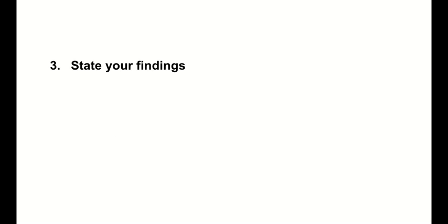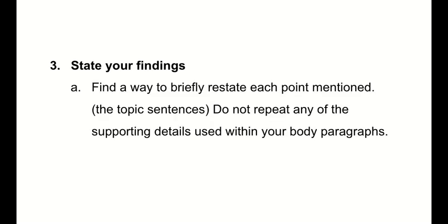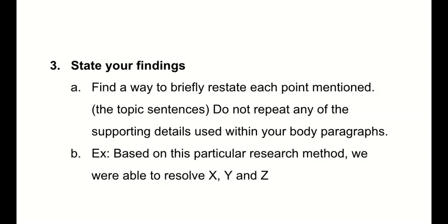All right. You're going to state your findings. Find a way to briefly restate each point mentioned. Just the topic sentences. Don't repeat any of the supporting details, but we found three things about these croquettes. Point, point, point. For example, here's another. This is actually really nice. Based on this particular research method, we were able to resolve X, Y, and Z. And the points are listed, and it's referential to what you wrote before, but it's not just copy-paste, putting stuff in.